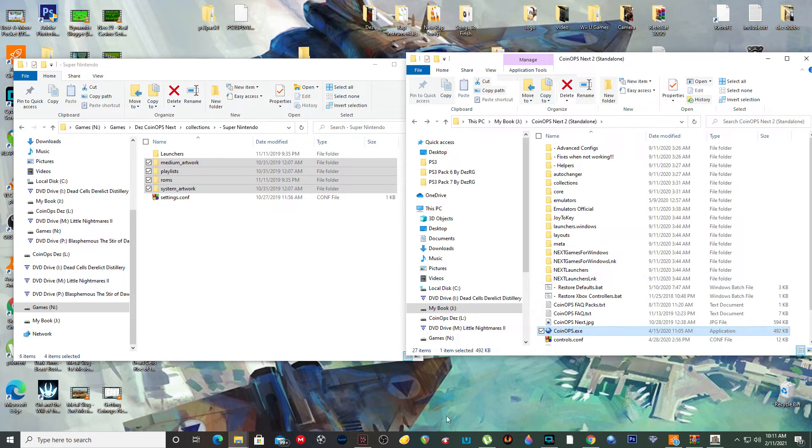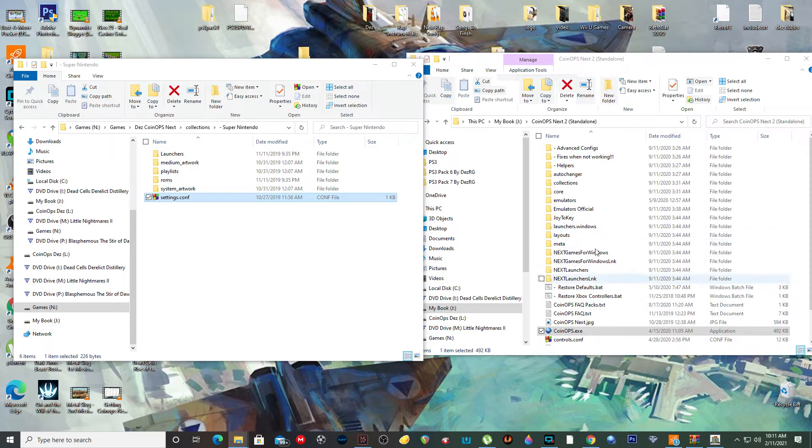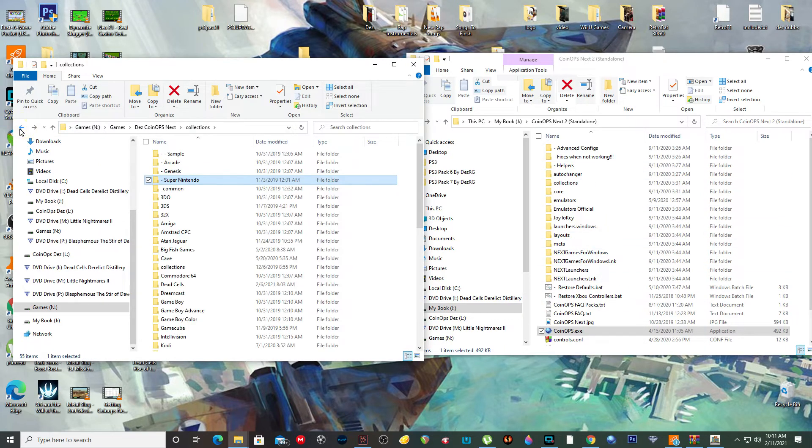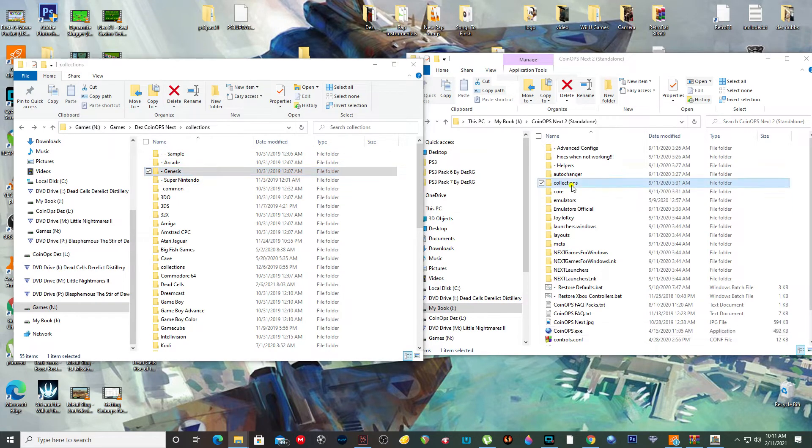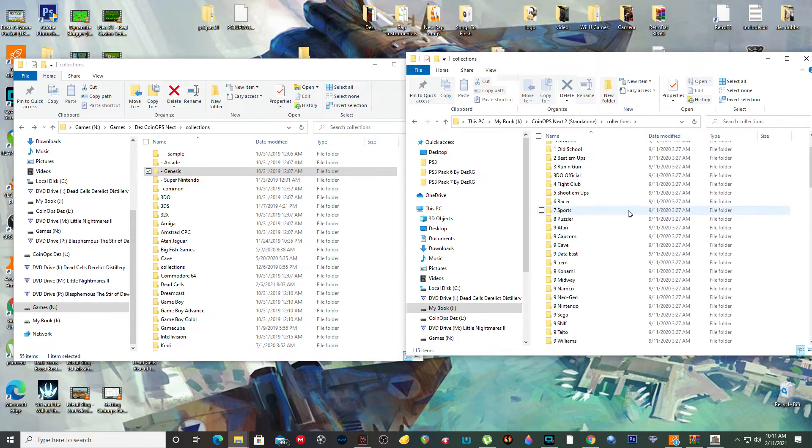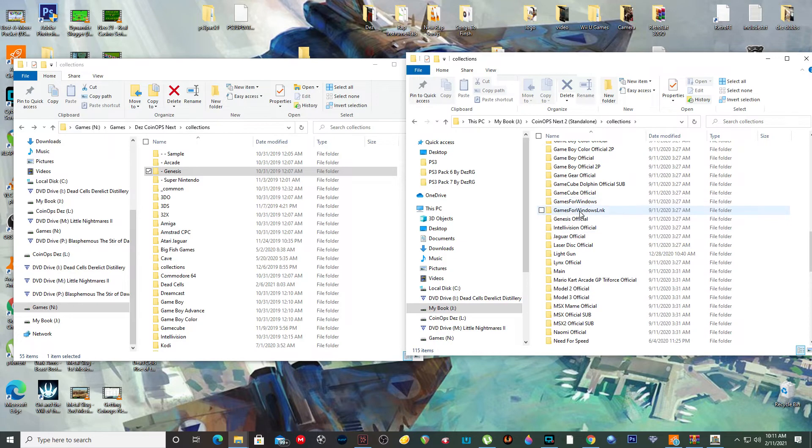Get off this. So that's how, but remember, do not put the settings config in there. And like I said, use their official stuff. Their official stuff works really good. So let's do Genesis. Let's find their official Genesis. Genesis official right here. Yeah.